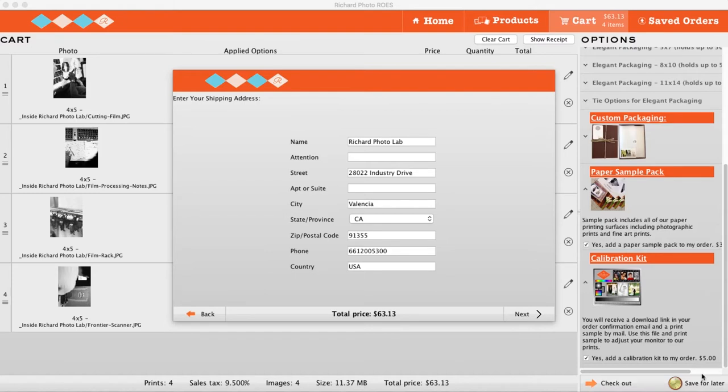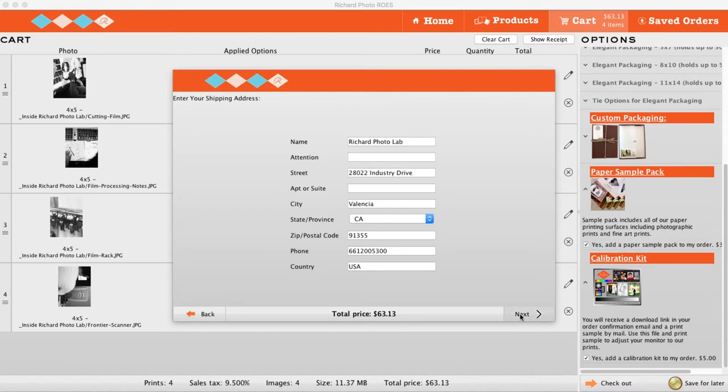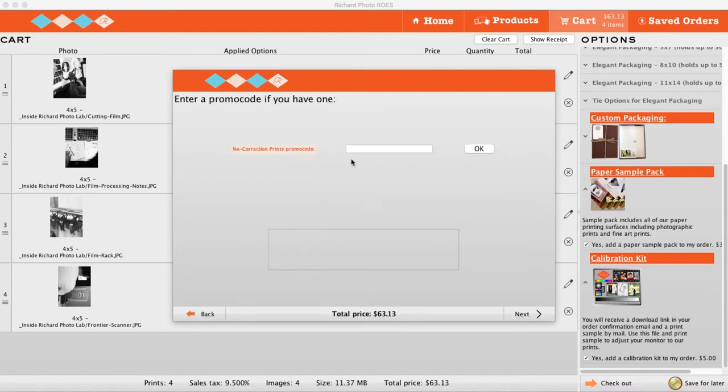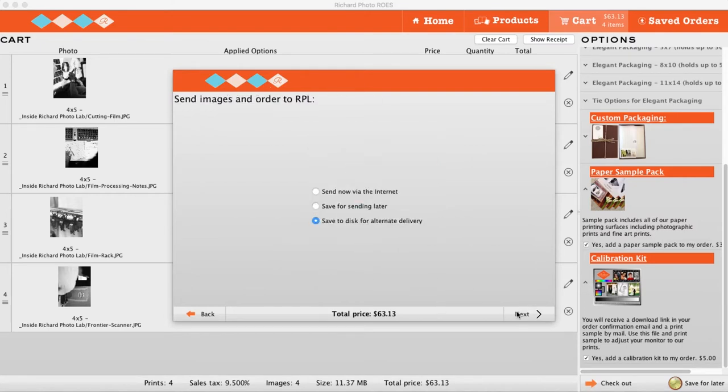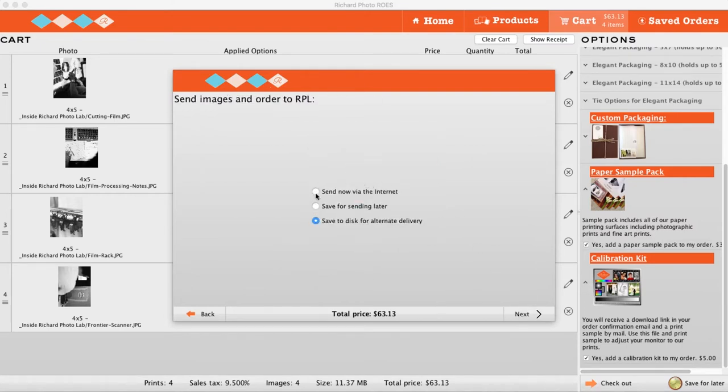If you have a promo code for your prints, enter it here. Enter your payment information and then select Send Now via the Internet to complete your order. You can also save your order on this screen and send it later.